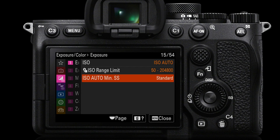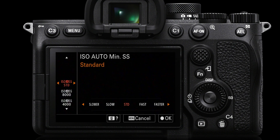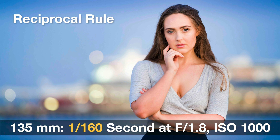The third and last ISO menu setting is ISO Auto Minimum Shutter Speed, which is set to Standard by default. I'll explain what the Standard setting does: there is a reciprocal relationship between the focal length of the lens and the minimum shutter speed the camera will use, in order to avoid camera shake.